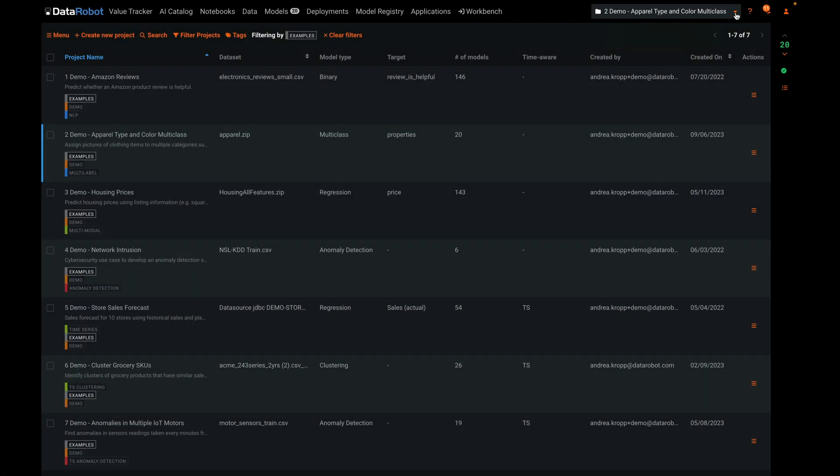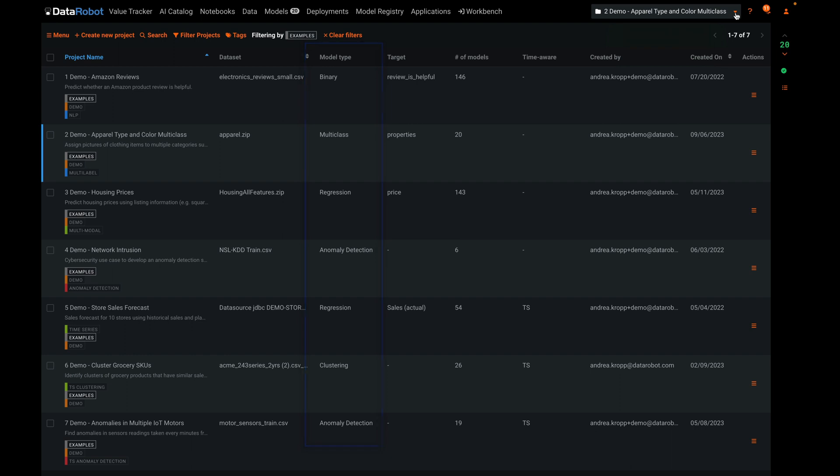There are a few key things to notice in this summary view. First, notice the column labeled model type. Then notice the column named target. If this is filled in, it's a supervised machine learning problem. If it's blank, it's unsupervised.